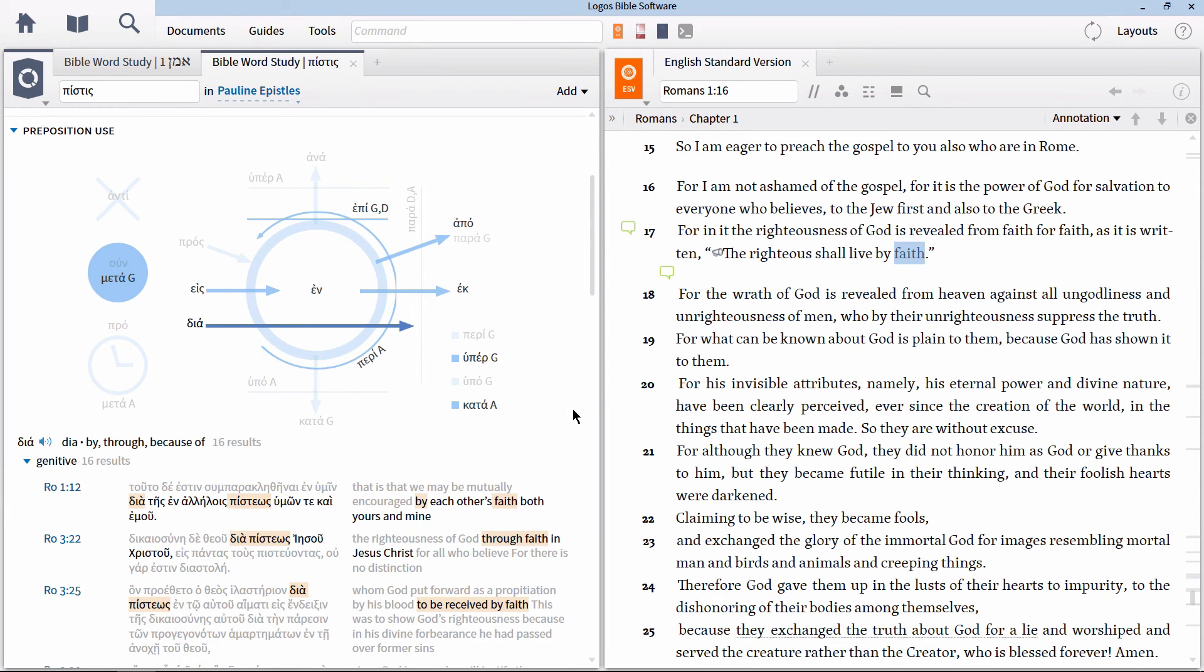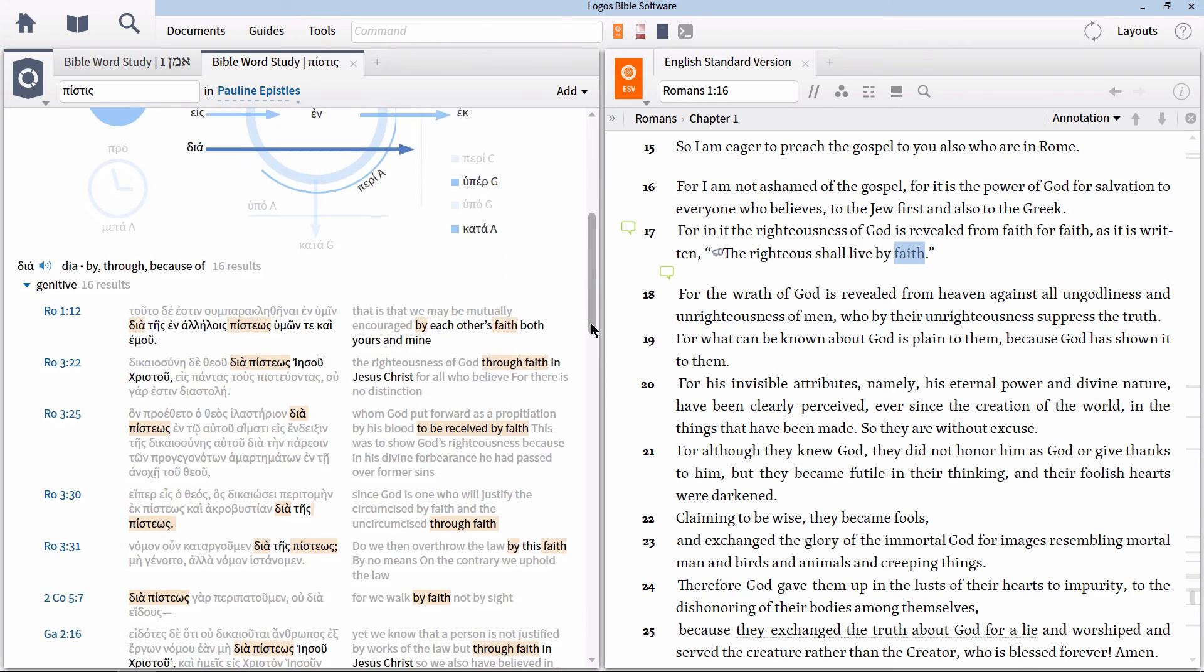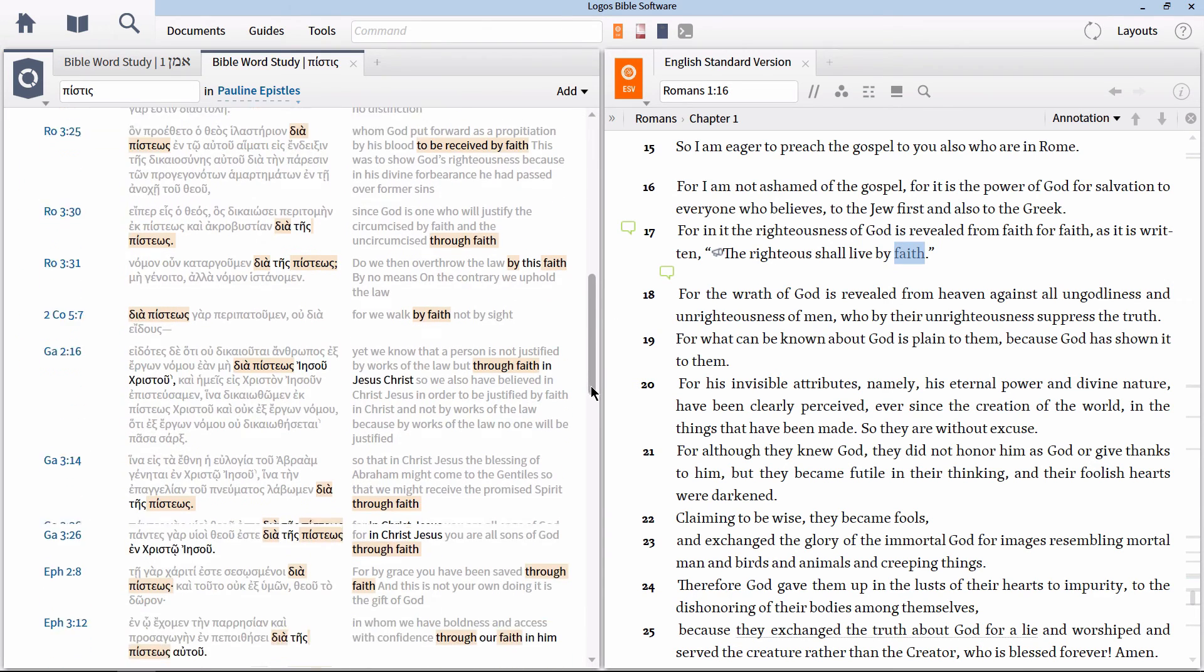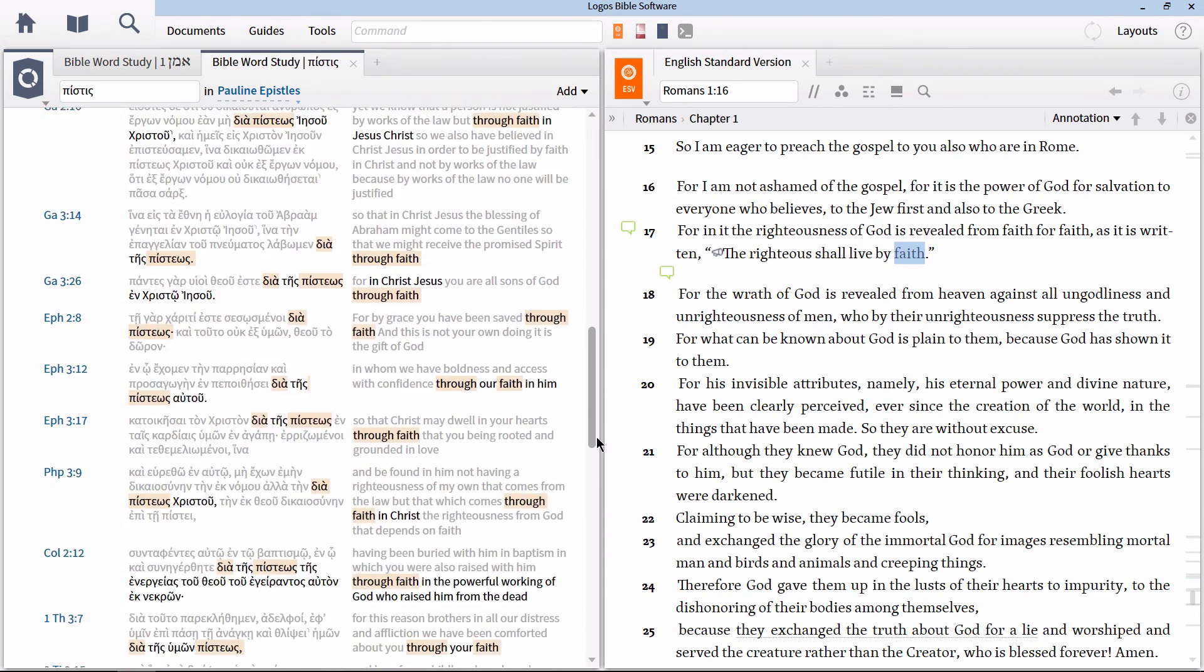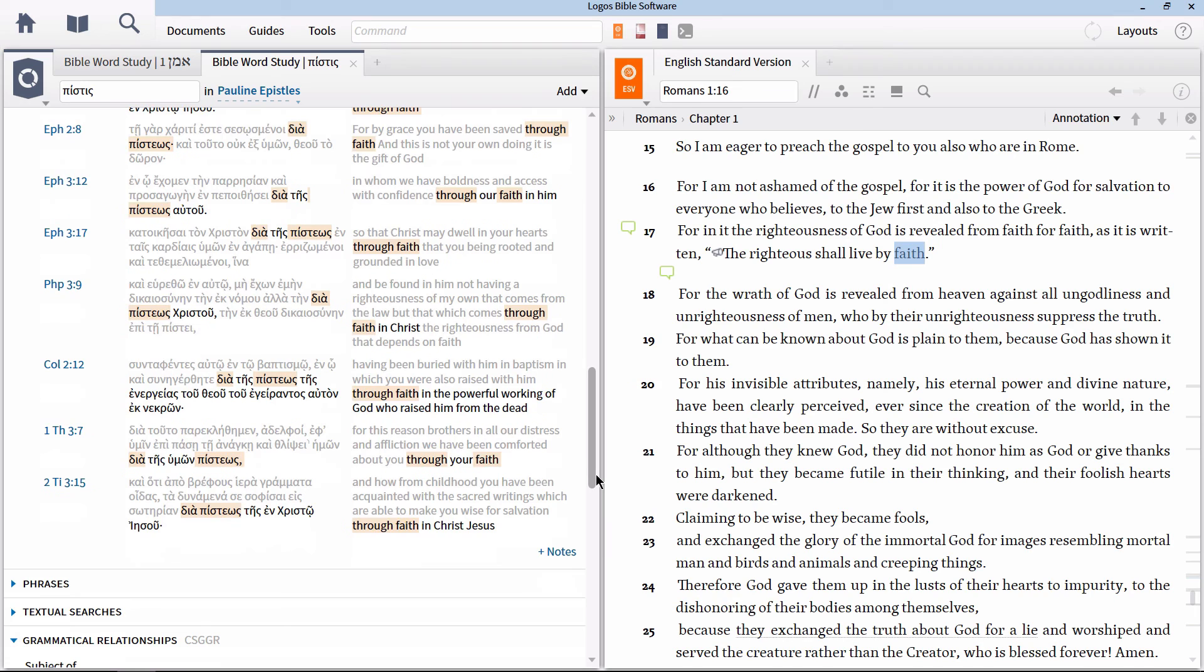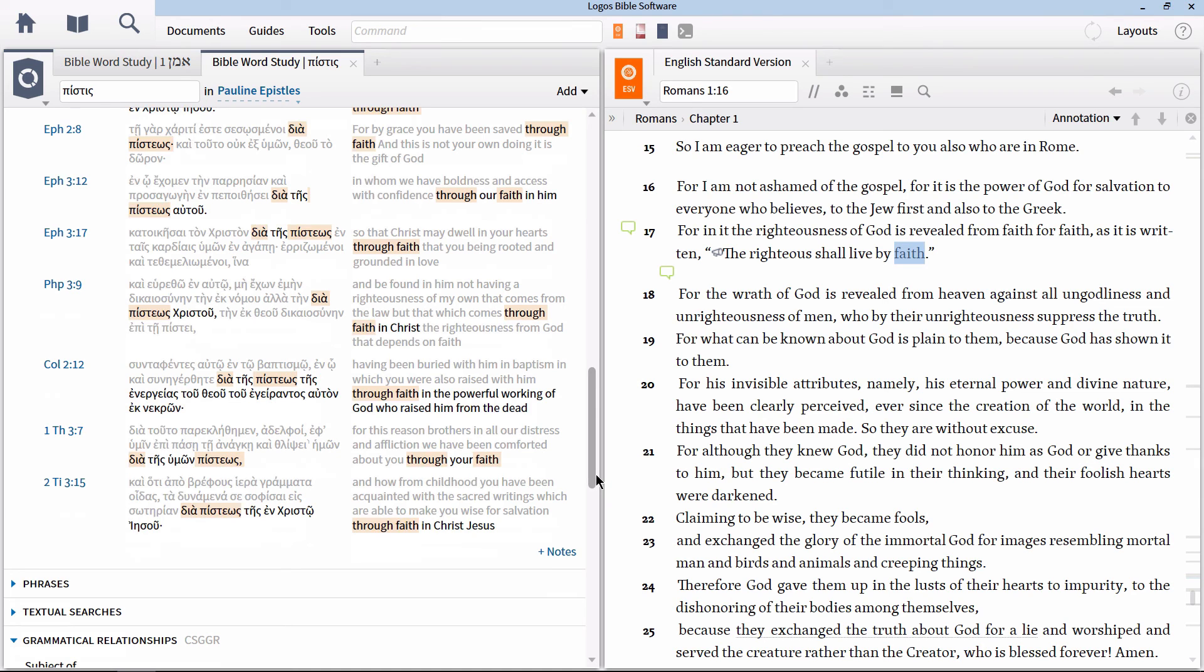I hope that this has been helpful to show how you can begin to access syntactically significant information simply by using the Bible word study. If you liked this video, please give it a thumbs up below. If you want to know when the next videos from this series are released, you're going to need to hit that subscribe button. I would also love to know what you thought. Make sure to leave me a comment.